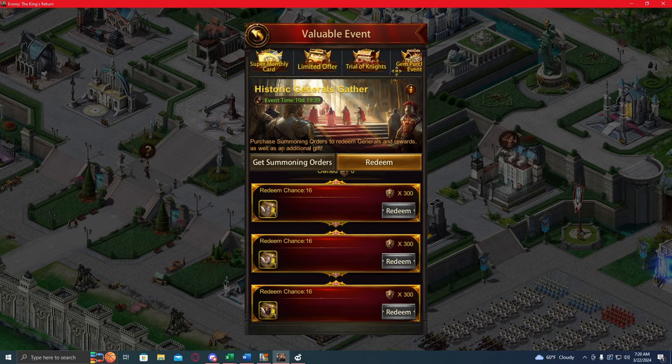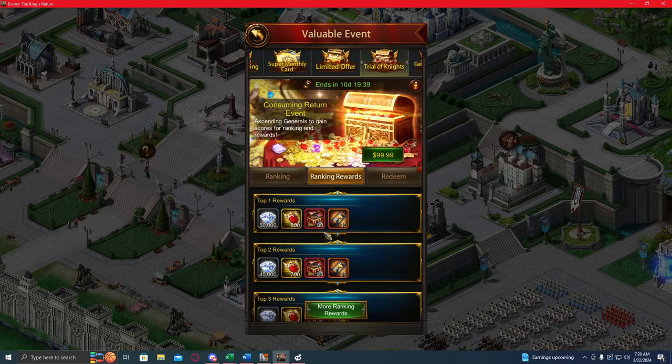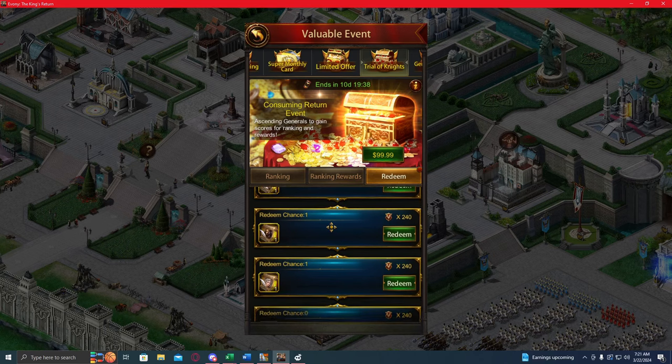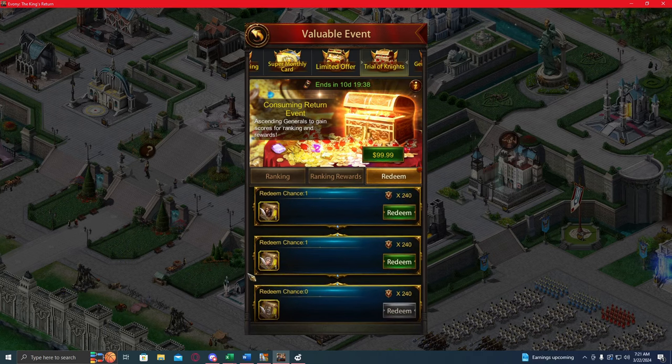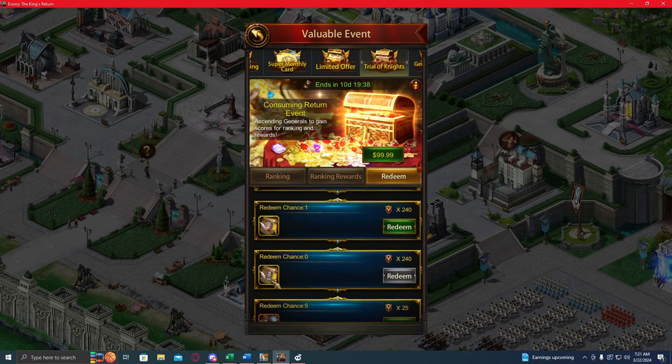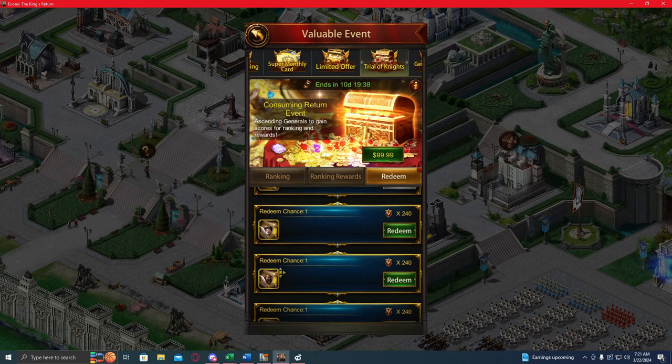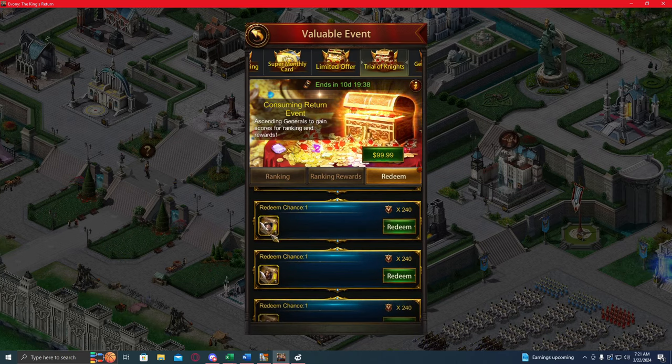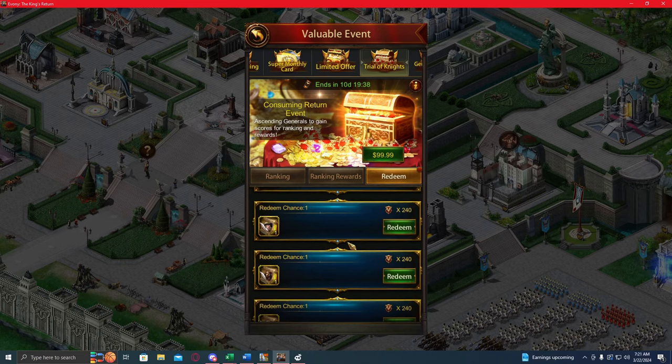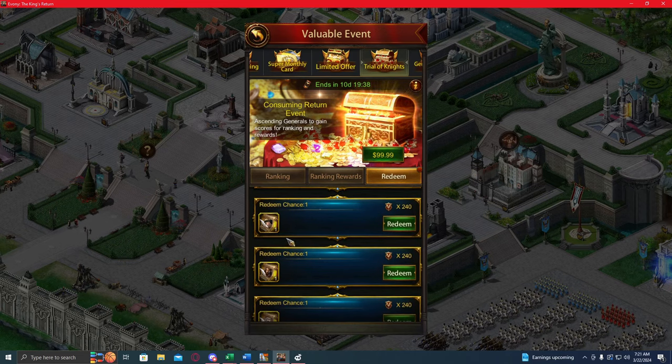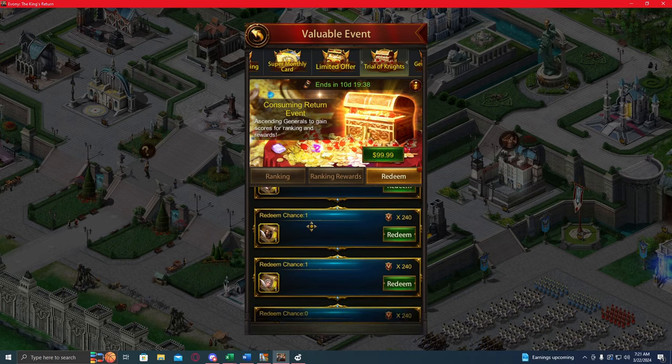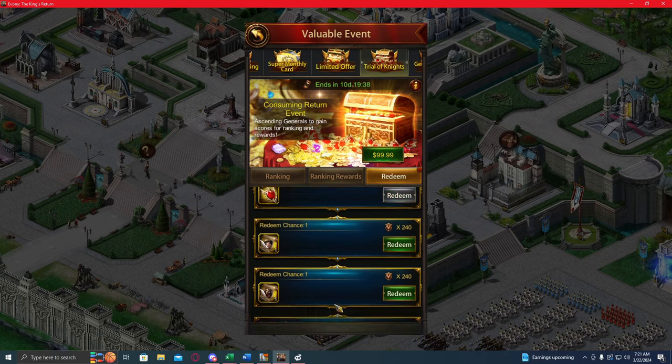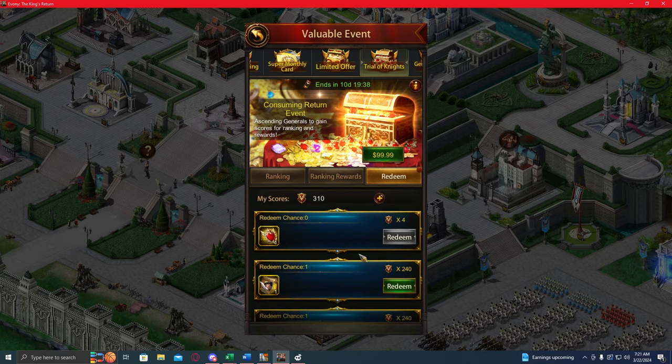The other one is we've gotten an update for the Trial of Knights event. Now the generals in this used to be different, but it looks like they've changed them out. We still have Elise, we have Arlion, Polygenus, and Loudon. For some reason, we don't have Douglas in here, which would make sense considering the other event, but we have Loudon in here instead. So fresh generals in here, that's kind of nice to see. Gives us a little bit extra wiggle room.